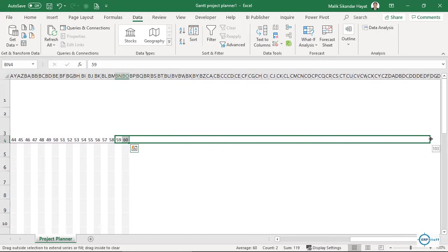Now let me test this. I'll mark a new activity starting at period sixty-one with an actual start of sixty-one and a duration of six days. But if you see, after sixty-one there is nothing showing — that means the planner's conditional formatting is only working up to column sixty.